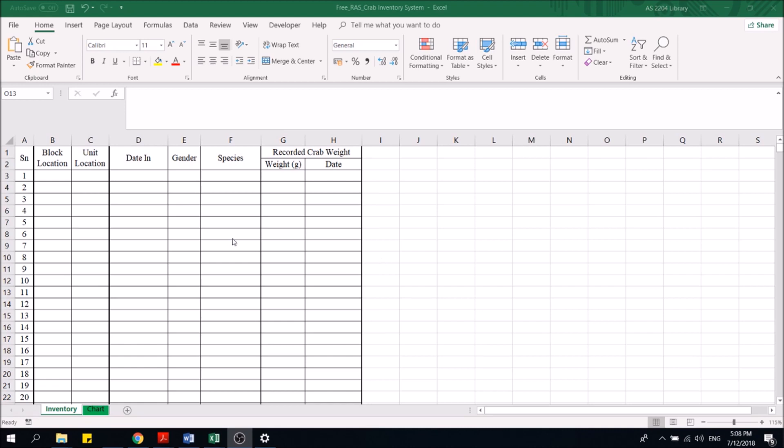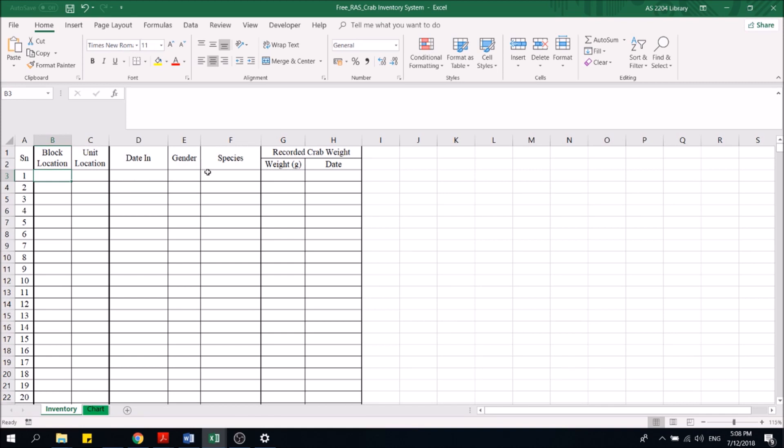So one good way is to utilize Excel with a graph interface to check these values. For example, what we have here is what we call a free RAS crab inventory system. We can put in your block location, which is where the individual crab is located.